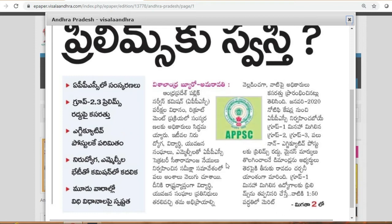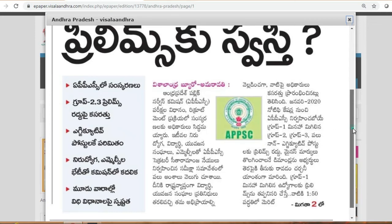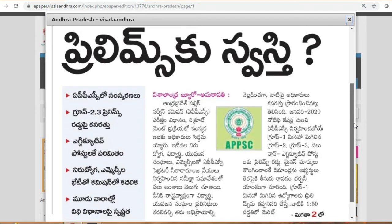If you want to check the information on the screen, you can check the full details. If you want to check the full article, you can check the app and see the official website.